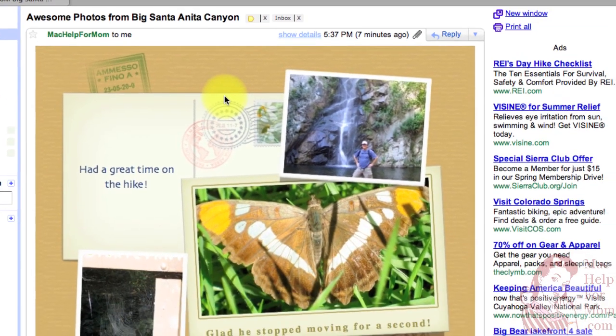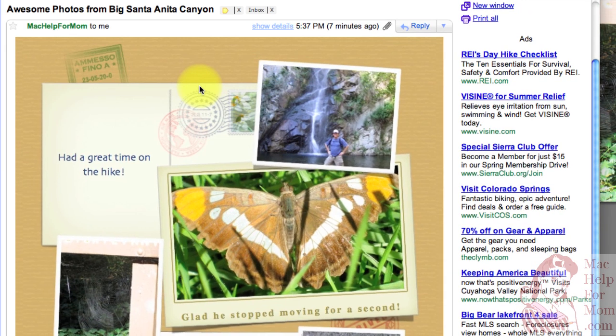So impress your friends and send them or me some gorgeous emails of your exotic travels, exciting shopping discoveries, tasty home cooked meals, or even you in your easy chair. Have fun with it.